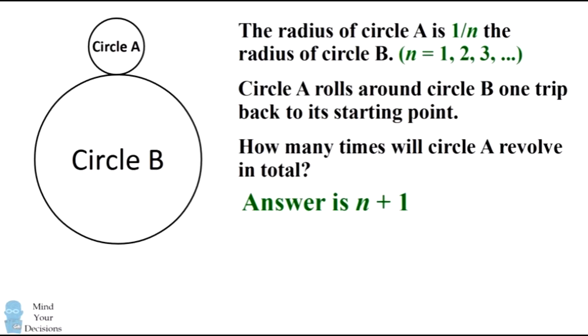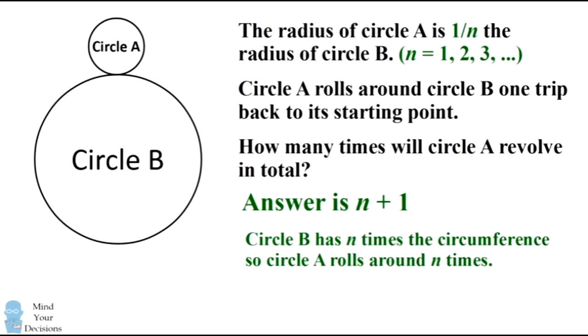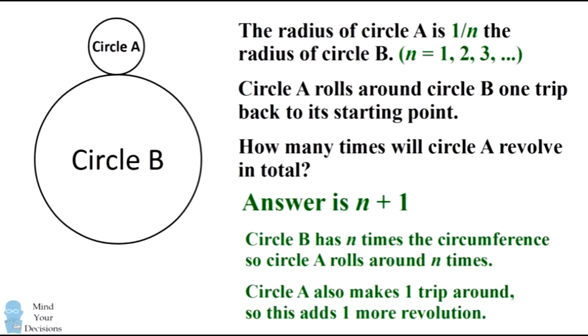will roll around n plus one times. The reason is that circle B has n times the circumference, and that'll account for n times that circle A revolves around itself. But then we will also get one more revolution because circle A is also revolving around the center of circle B. So the correct answer is n plus one.